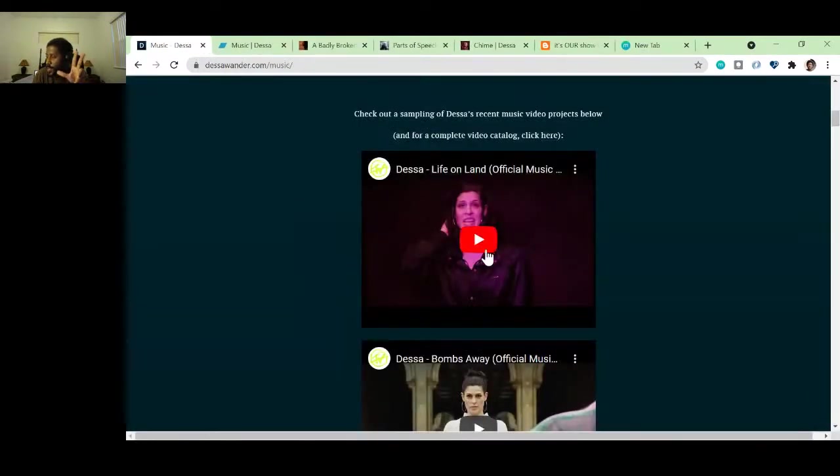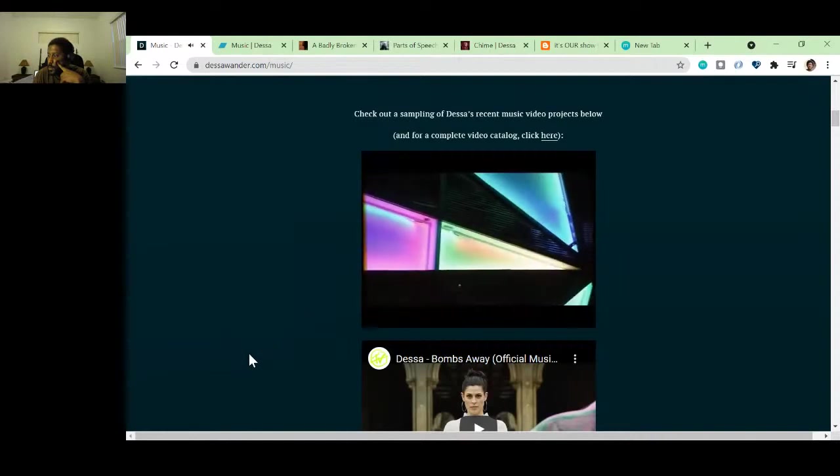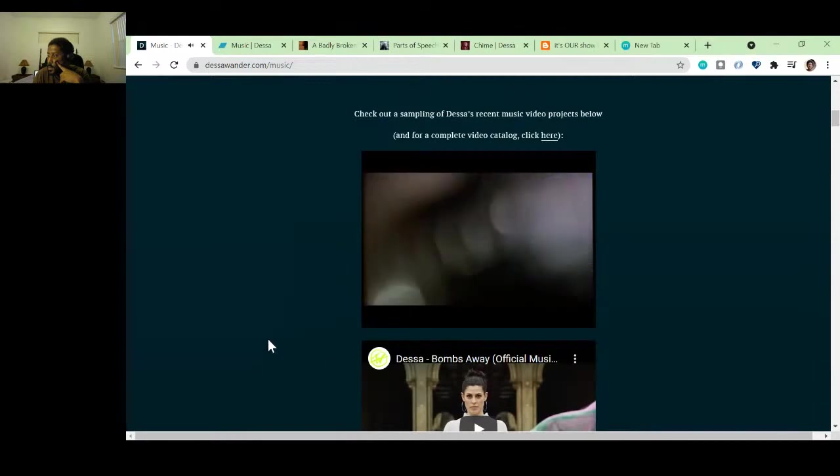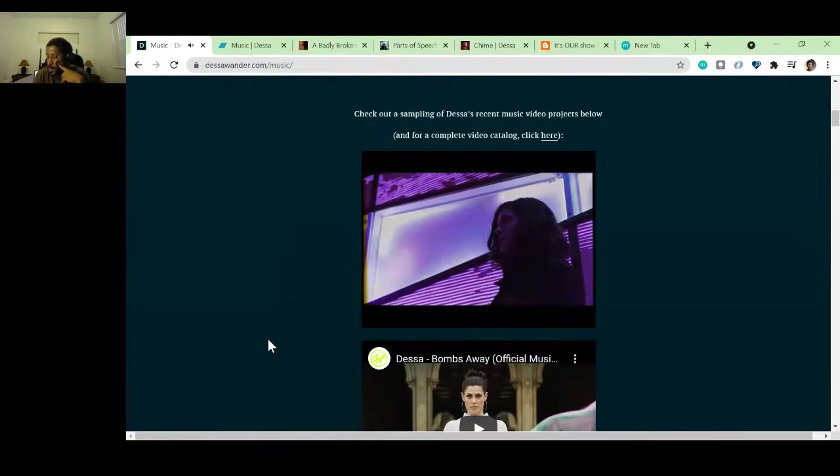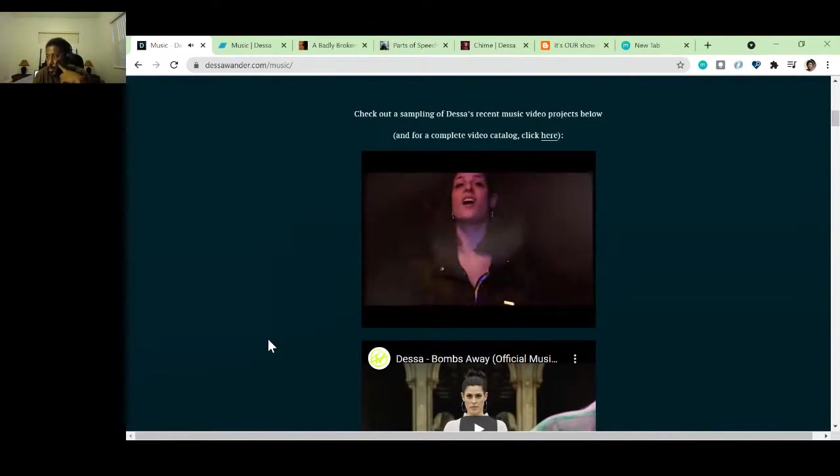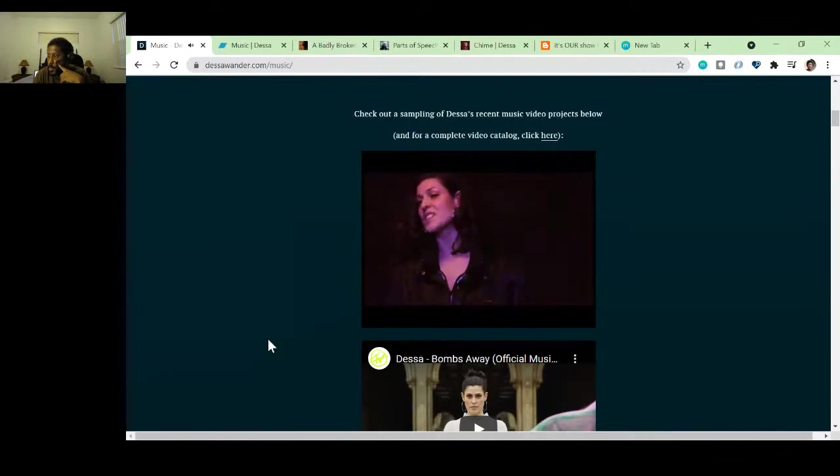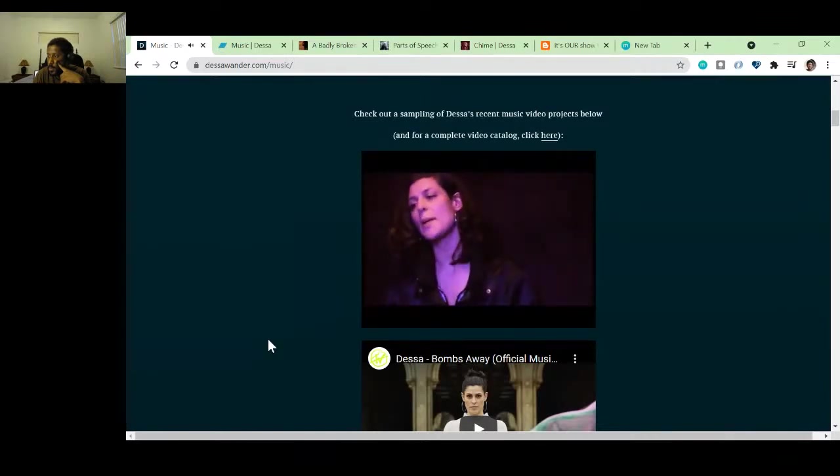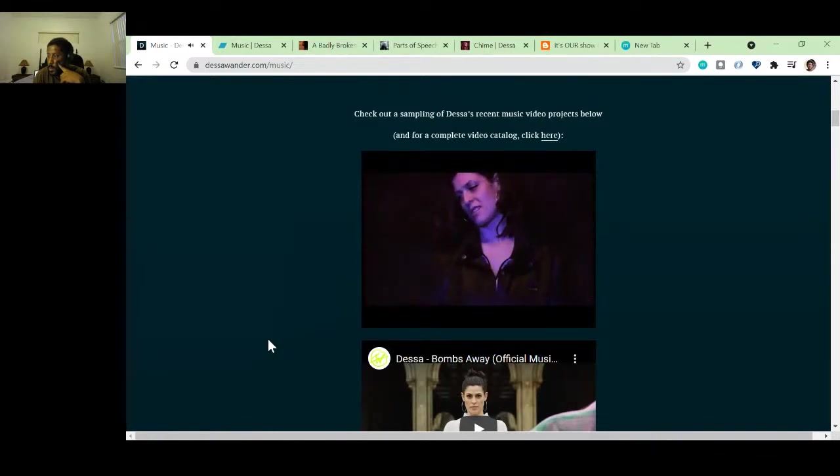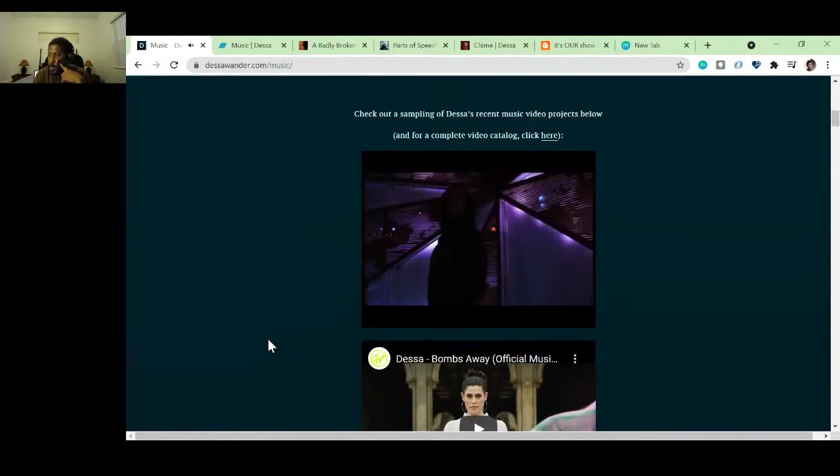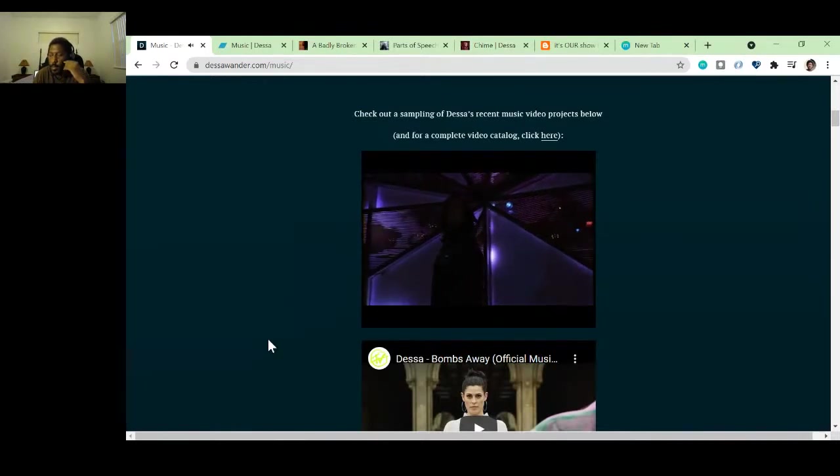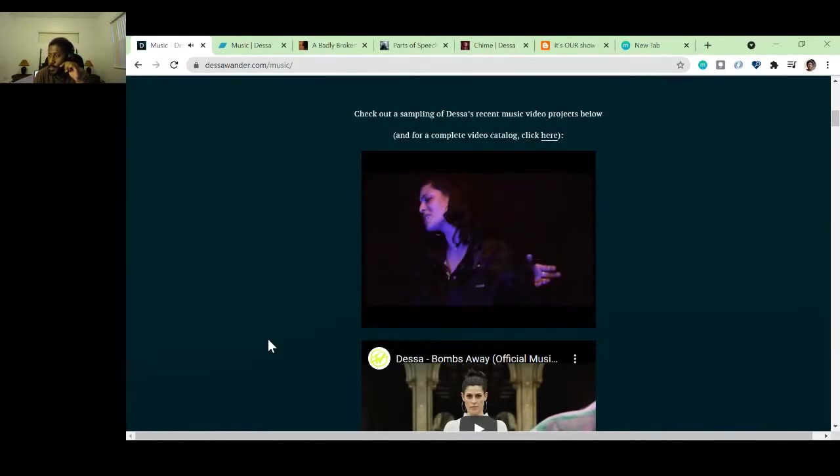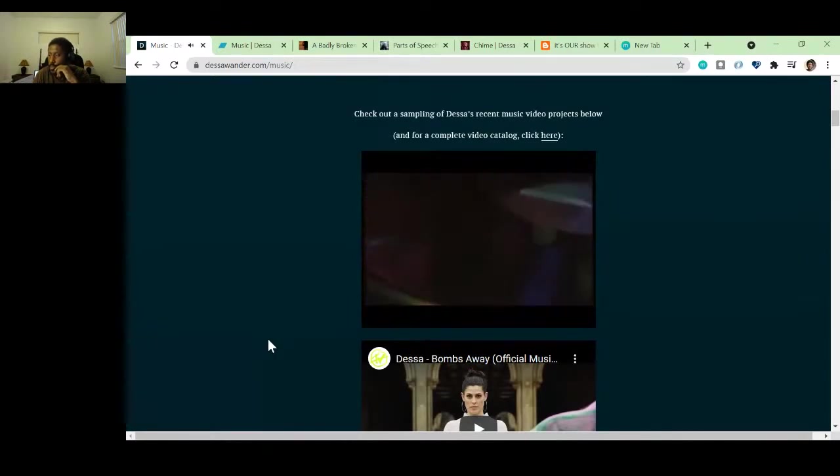So let's first video in this section. And you can check out the full complete catalog. Where's the complete catalog take you? To YouTube. Take us to the YouTube channel with a bunch of different playlists. Cool. So let's see what Dessa wants us to know about her from the first going here.